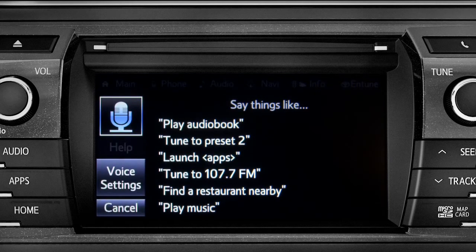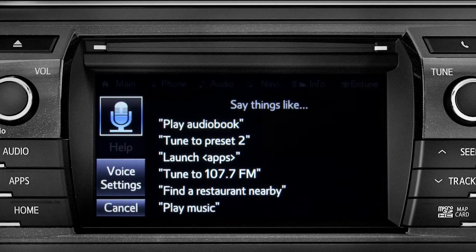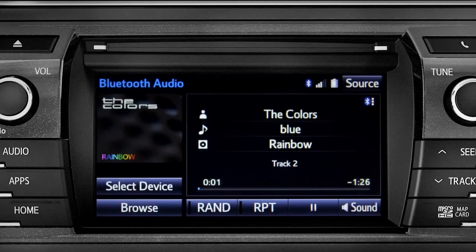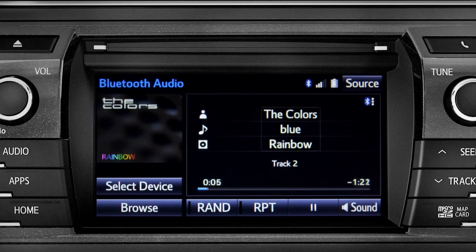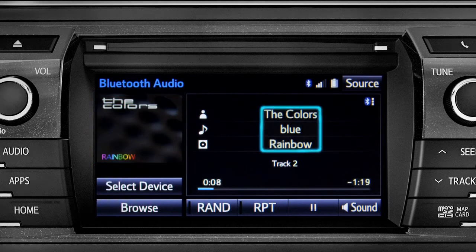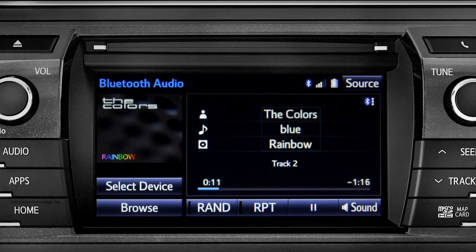The Bluetooth audio screen will appear and the music will start playing. If the information is available, you'll see the album cover, artist name, selection title, and the name of the album.